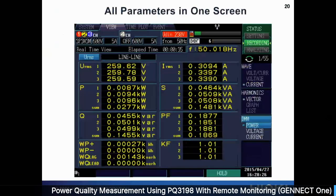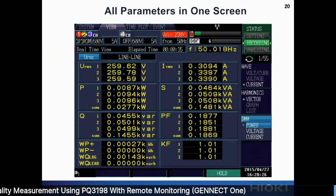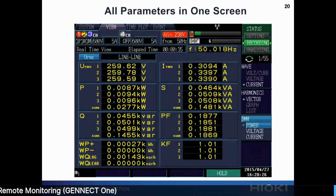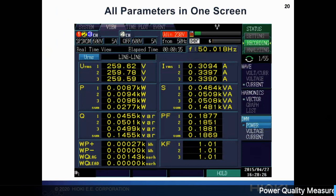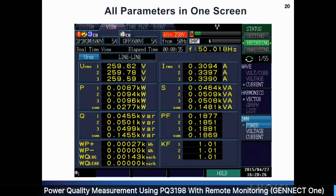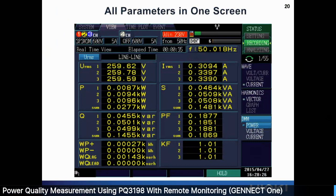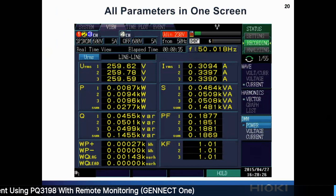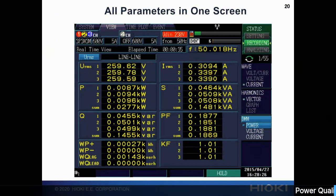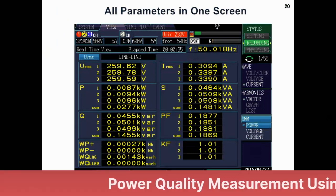On this screen, you can see all parameters in one screen: voltage, current, power, apparent power, reactive power, power factor, power consumption, and crest factor. You can also take a snapshot by pressing the save button to save a screenshot of this data.